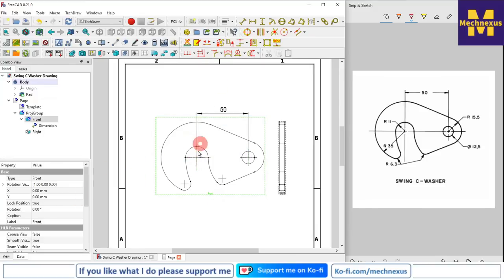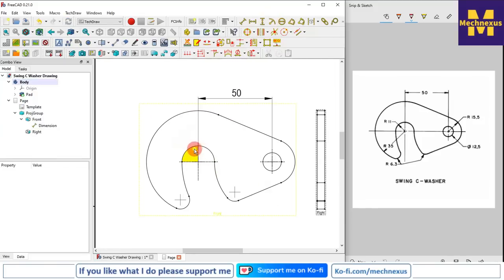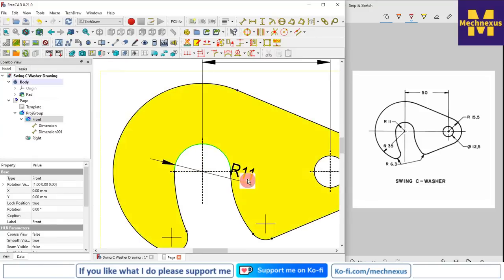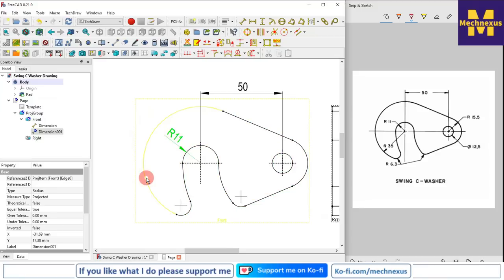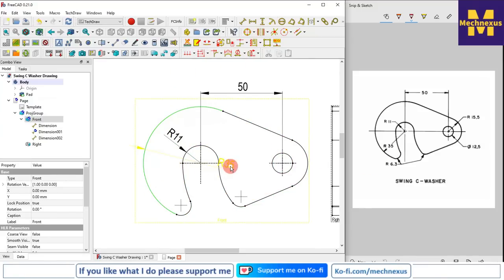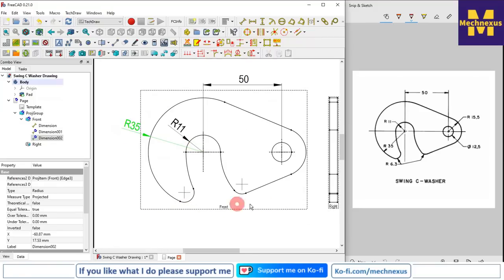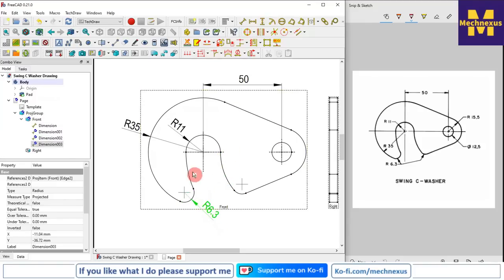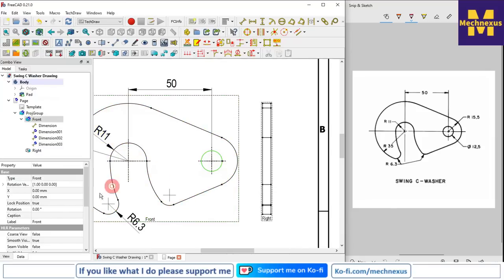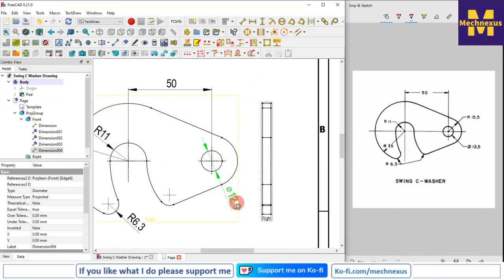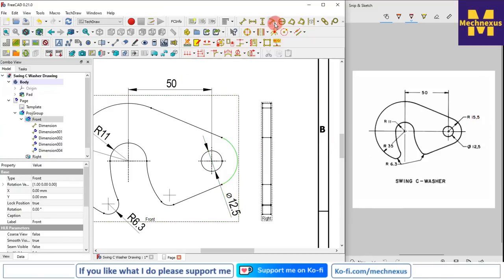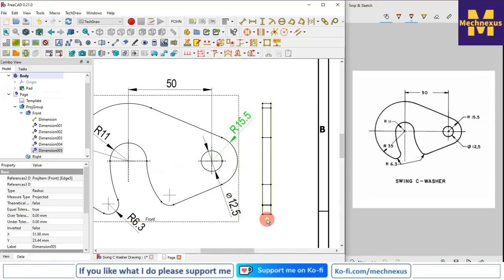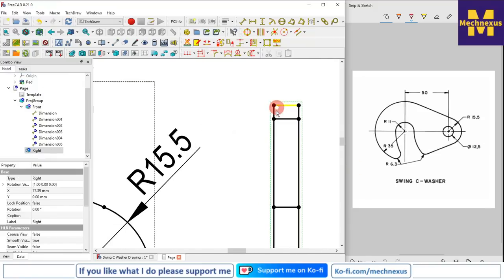I will select this arc and click on the radius tool. My arc was not selected so I select it and click on radius — R11. This one is R35 so we select it and give R35. This is R6.3 so we select it and give the radius. This diameter is 12.5 so we select it and give the diameter of 12.5mm. This radius is R15.5 — we select and apply.